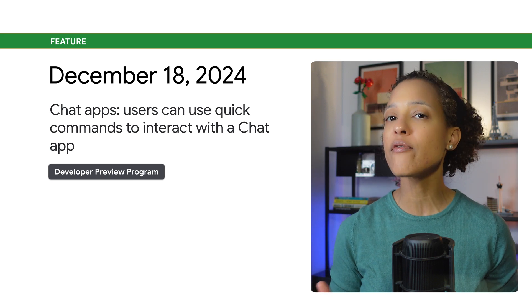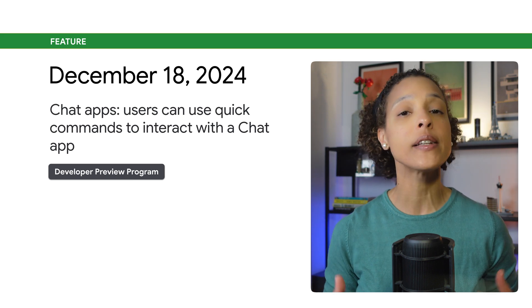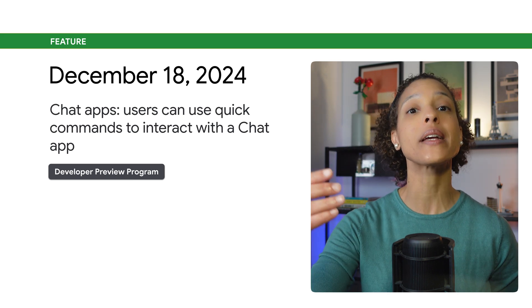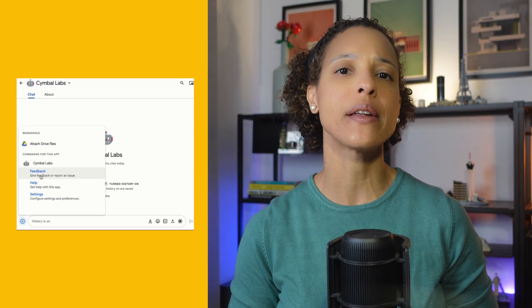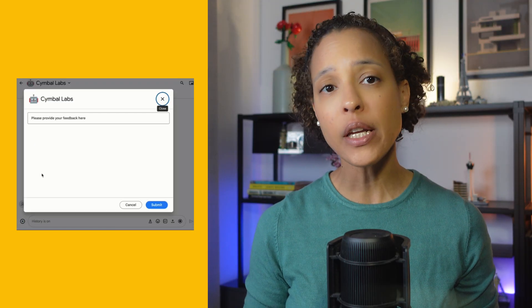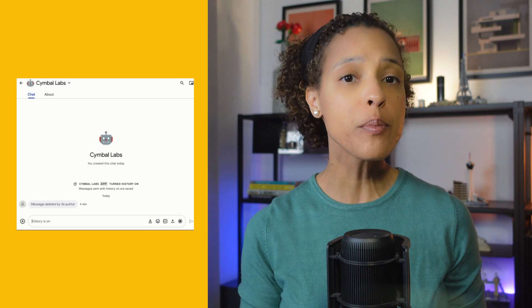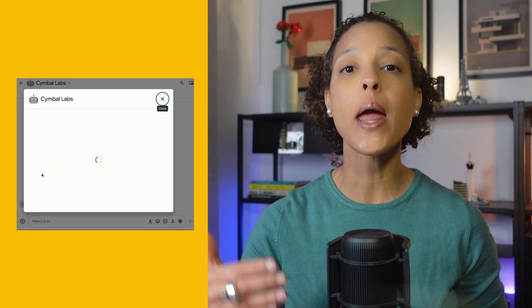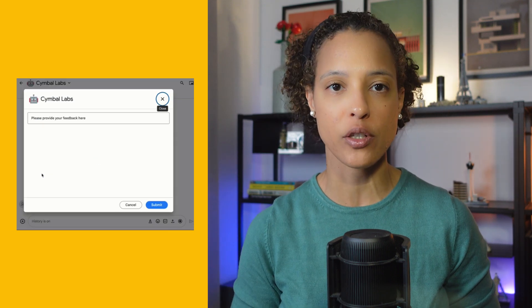Quick Commands are a new way for users to invoke and interact with the chat app directly without typing a slash command. When a user invokes a quick command, the app is directly invoked without needing further inputs from the user, allowing for faster and more user-friendly interactions. This feature is available through the developer preview program.